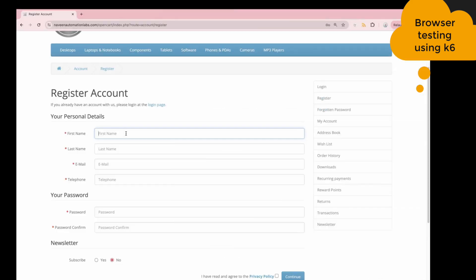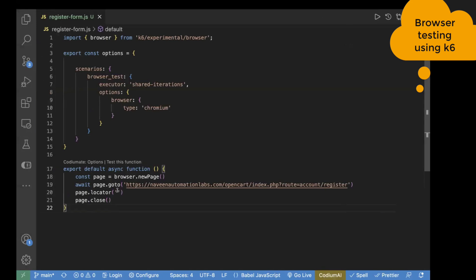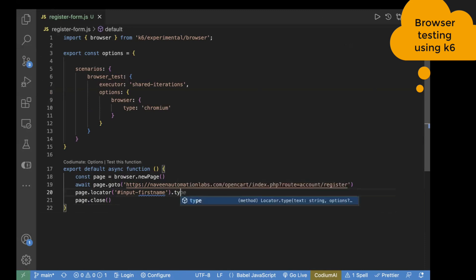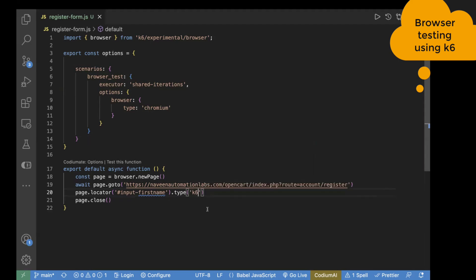This is the first name text box. Let's right-click and inspect the element. It has an ID as its locator, which is 'input-firstname'. I'll copy that and go to our code. For an ID, we pass it with a hash symbol. Now we have found the locator. The next step is to pass some text using dot type, and inside type you pass your text — for example, I'll pass 'K6'.